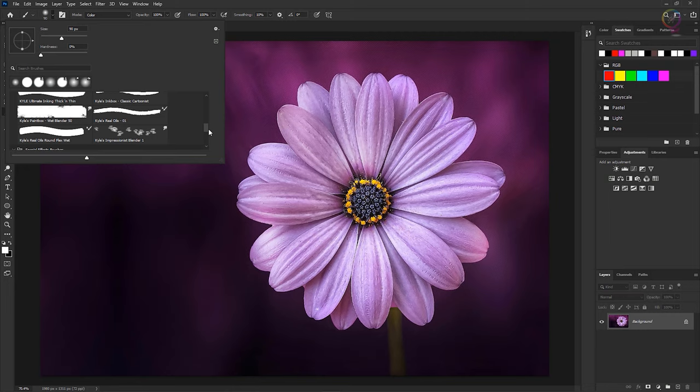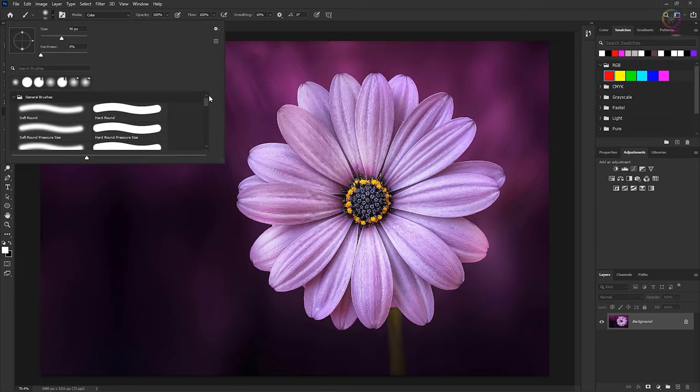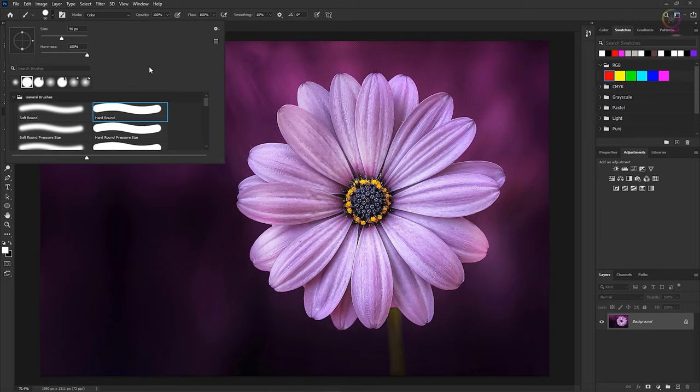Everything from a leaf shape to a grass shape to a round shape. I'm gonna click on one of the round shapes here. And you can vary the size and the hardness of the brush.